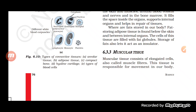Blood, bone, cartilage, ligament, and tendons are all types of connective tissue. Blood basically consists of plasma, and cells float in it. These cells are WBC, RBC, and platelets, which move from one part to the other part of the body.